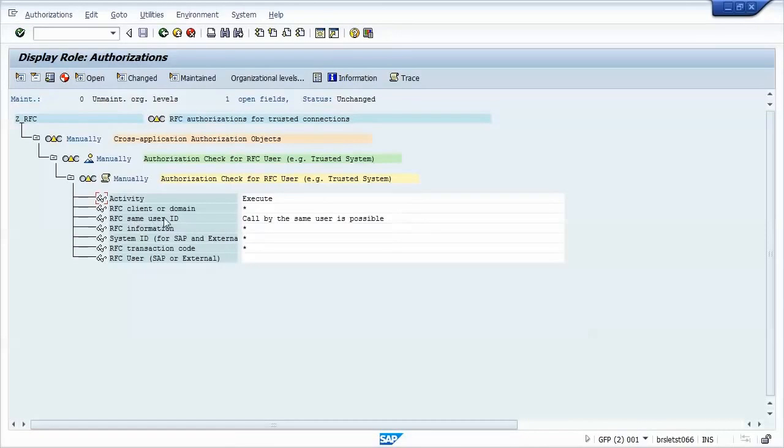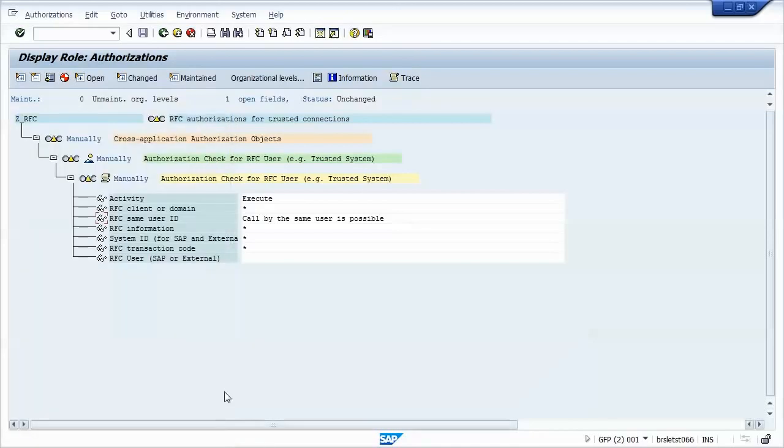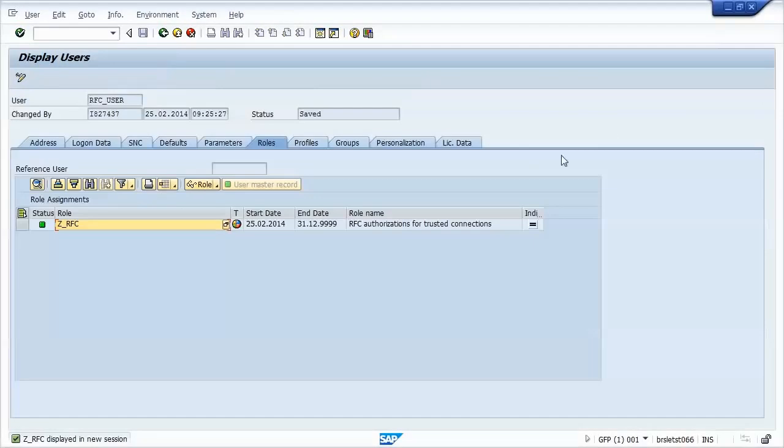For the same user ID field, we must check yes, and only yes. You cannot check both or else it will not work. And for the other fields, I've added a star. Of course, for a production and application user, this is too wide. You might want to restrict this, and maybe even for a basis team. And another important observation is that the user ID must be the same on both systems. The password does not need to be the same.